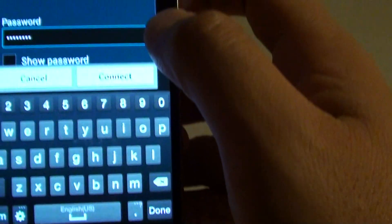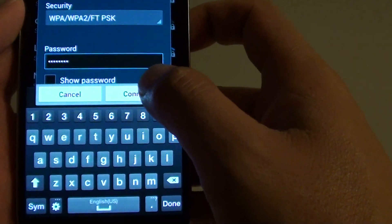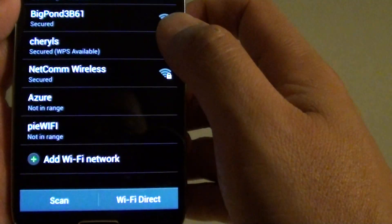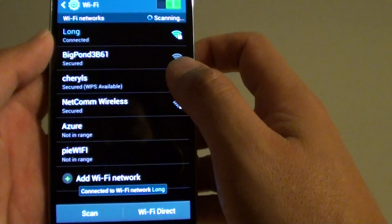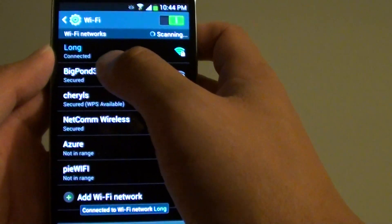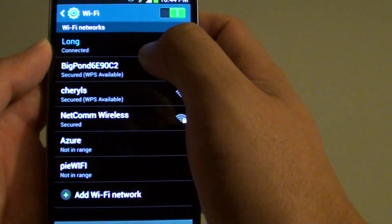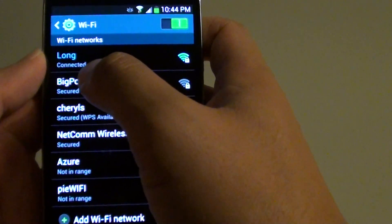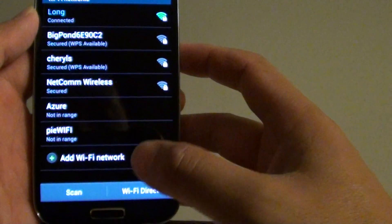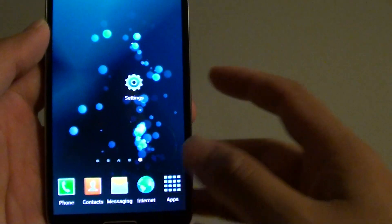After you put in the password, simply tap on the connect button. So now your phone will try to connect to the Wi-Fi network. As you can see here, the status is connected. Now just simply press on the home key to finish.